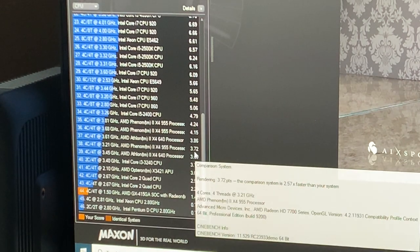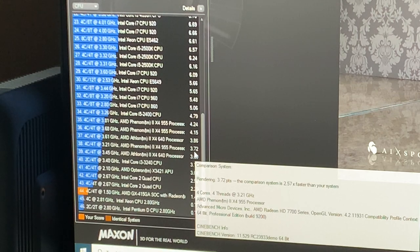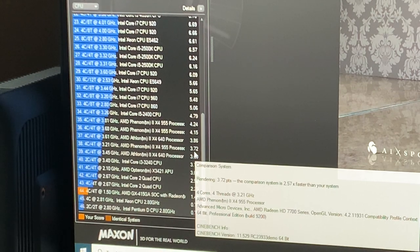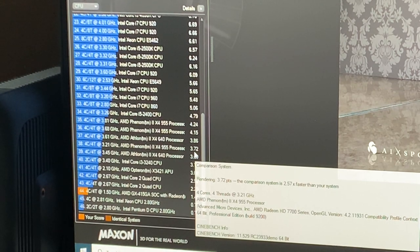Up there, the Opteron X3421, that is the same APU. Remember, this is the very APU that was in my HP ProLiant MicroServer Generation 10.